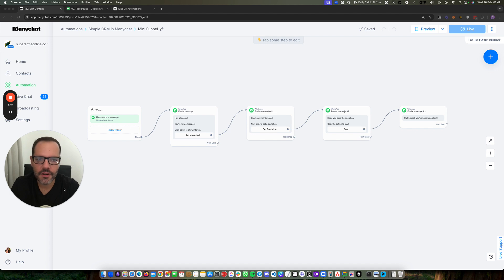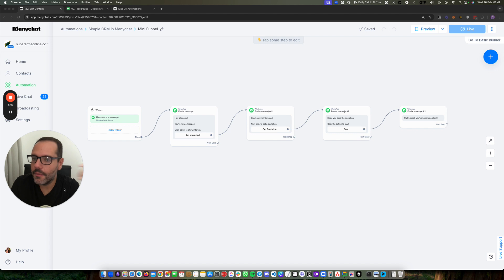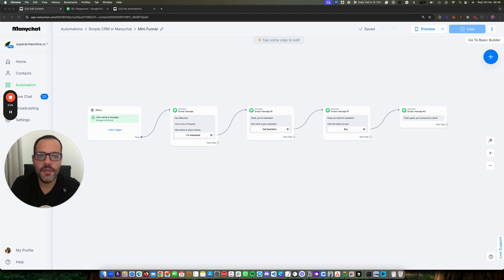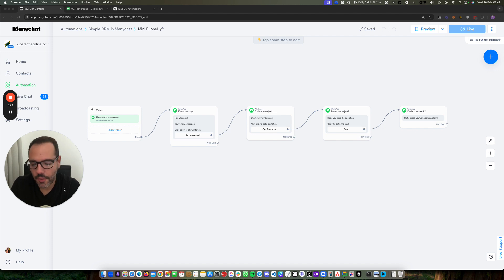So if you don't have a CRM, if you don't have some way of keeping tabs on your audience, on your customers, the fastest easy step to start with is putting that information in Google Sheet, and that's what we're going to see today.